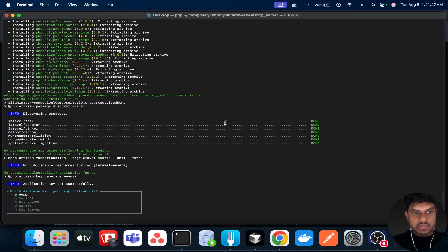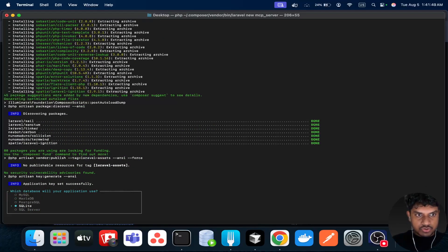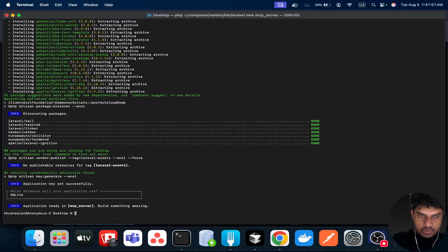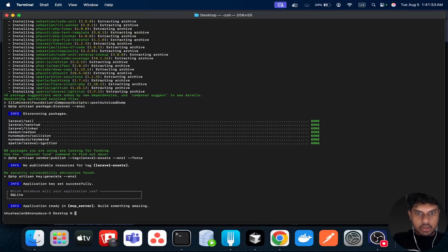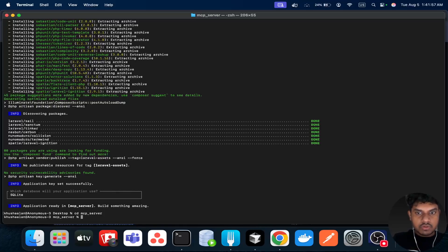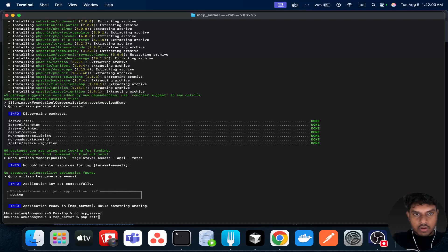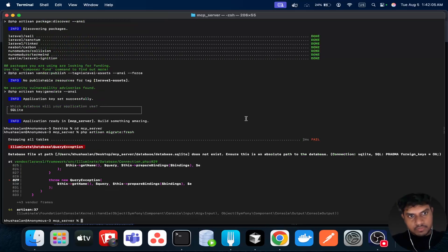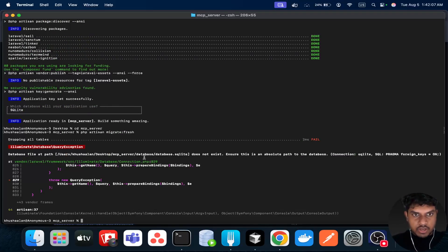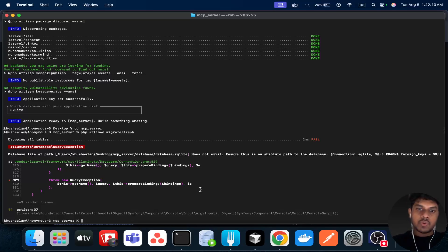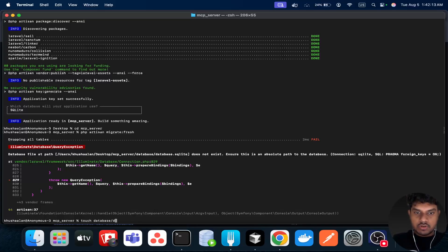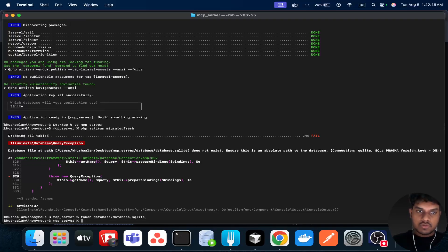Once this step is done, you're going to choose SQLite. Then you can just go inside the mcp server and run php artisan migrate fresh. You'll get this error because you need the database.sqlite, so you can just create the database.sqlite and rerun. Now the migration is successful.